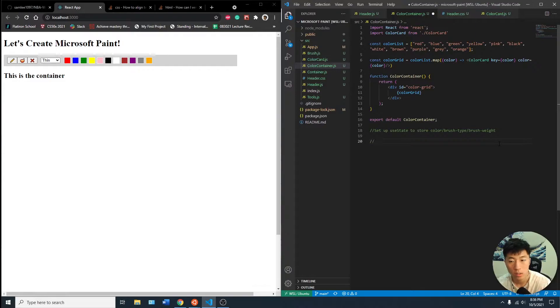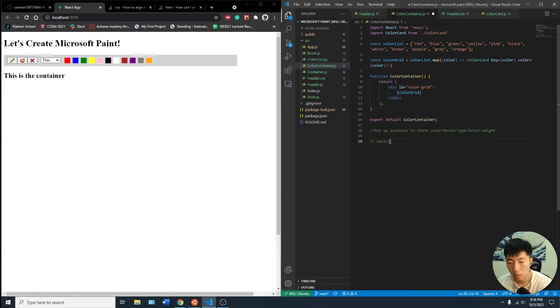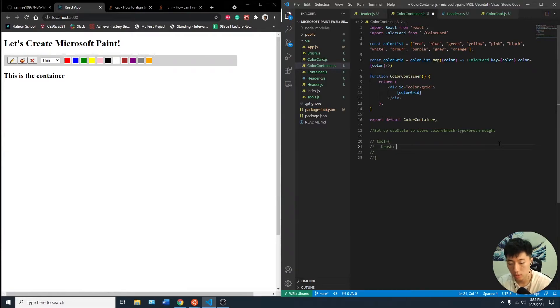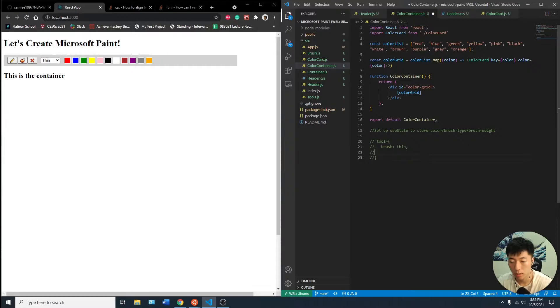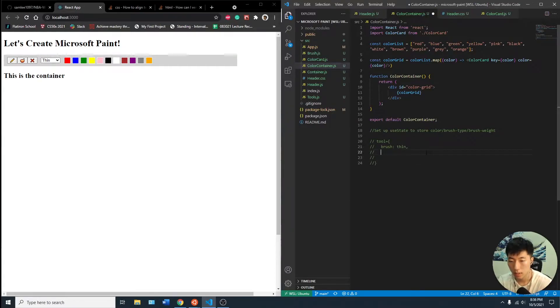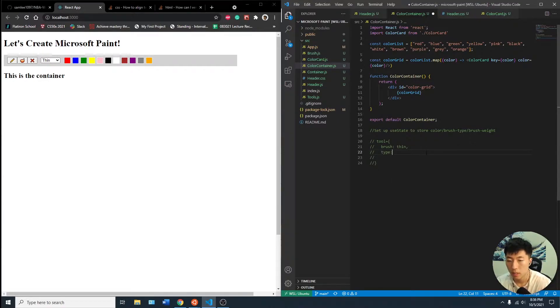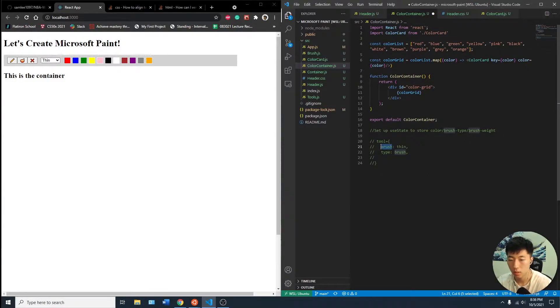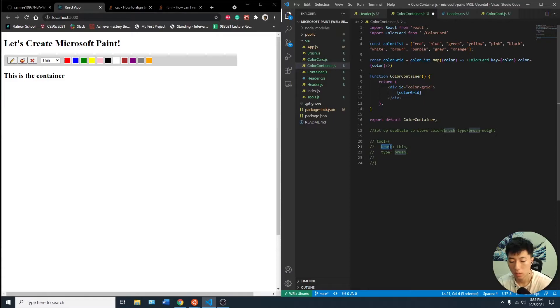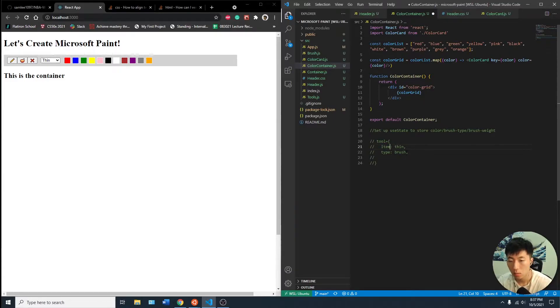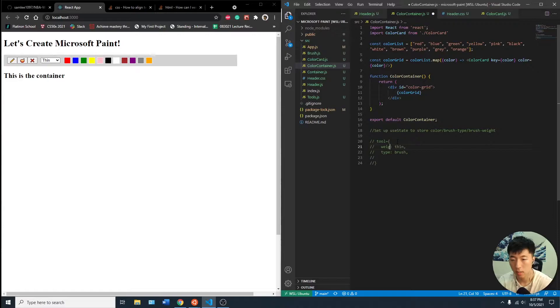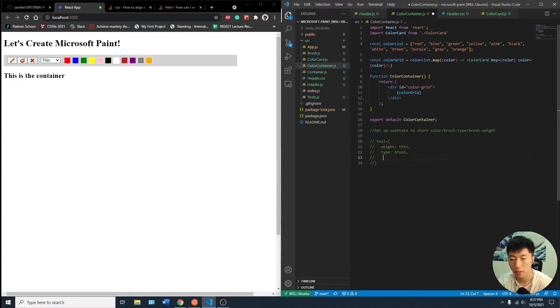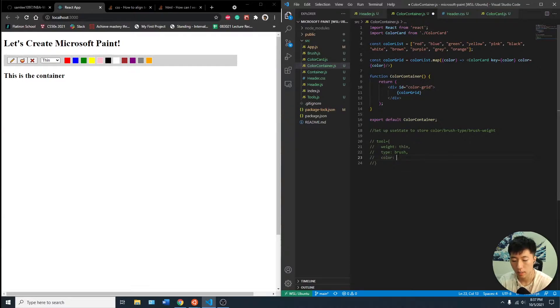So let's say for example, we'll just say the tool equals, so we got the brush. And then we can have the type brush. So item, wait, type. And then we can have one for the last one, maybe color, right? And this will just be like red.